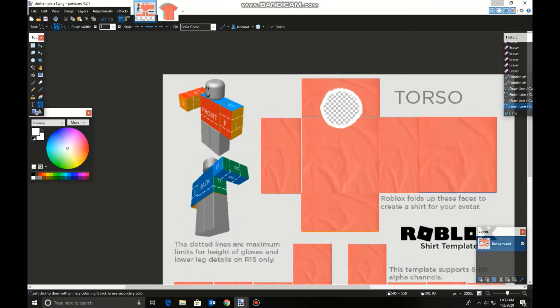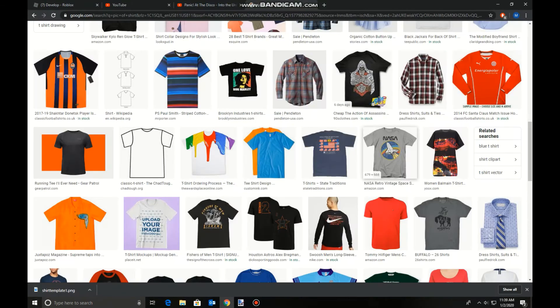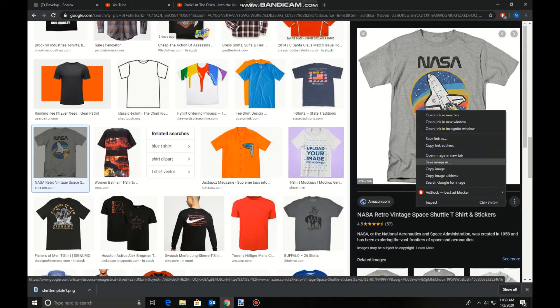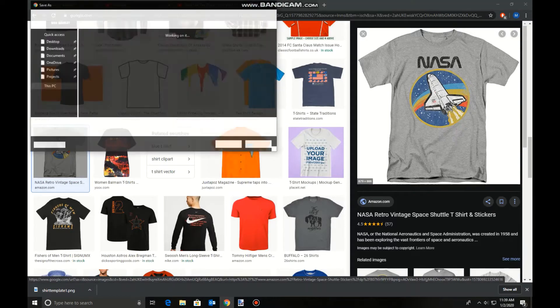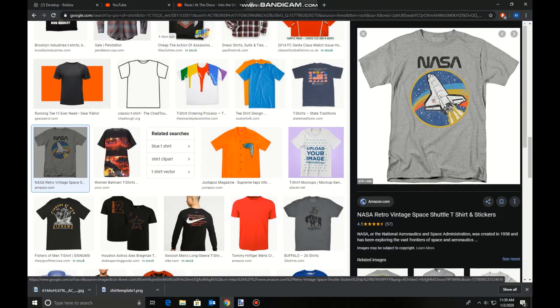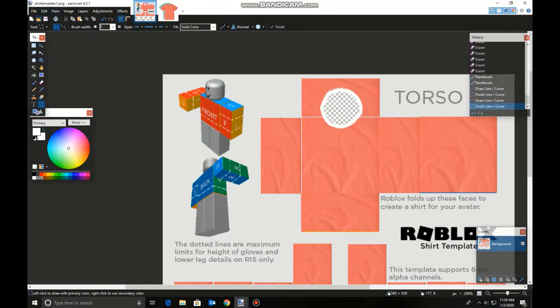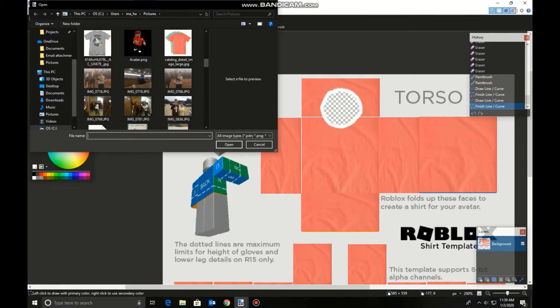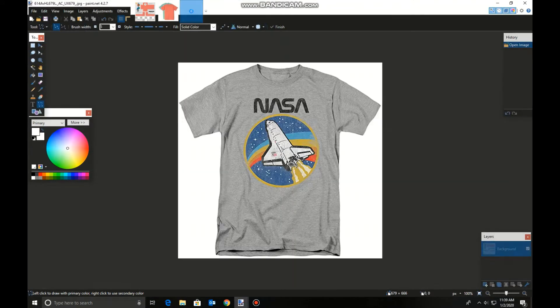If you want to add an emblem, then just go to, we'll do NASA I guess. Save images, save it, go back to paint.net, press open, find your shirt.